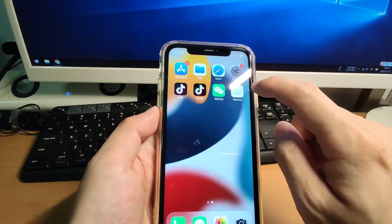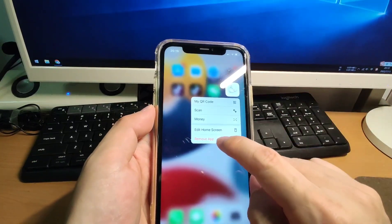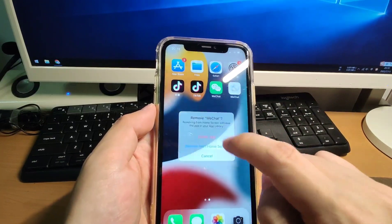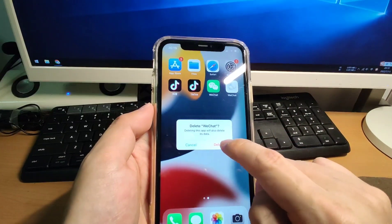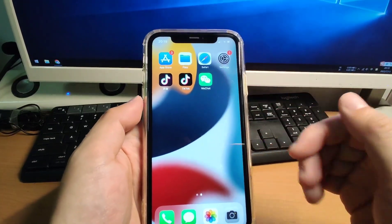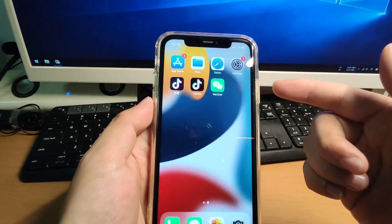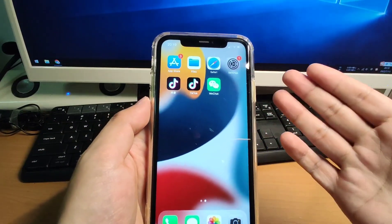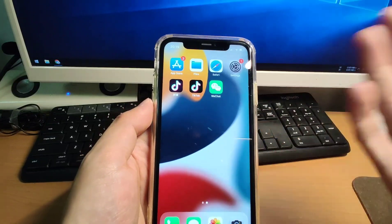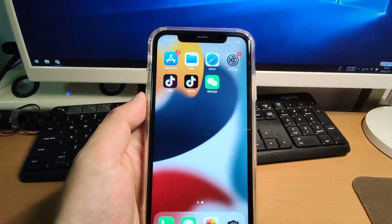So now I will delete the second WeChat — remove the app and delete the app. I will delete it, and I will show you how to use sideloadly to install it as a dual app so you can log in to your second account. Let's move to my PC.